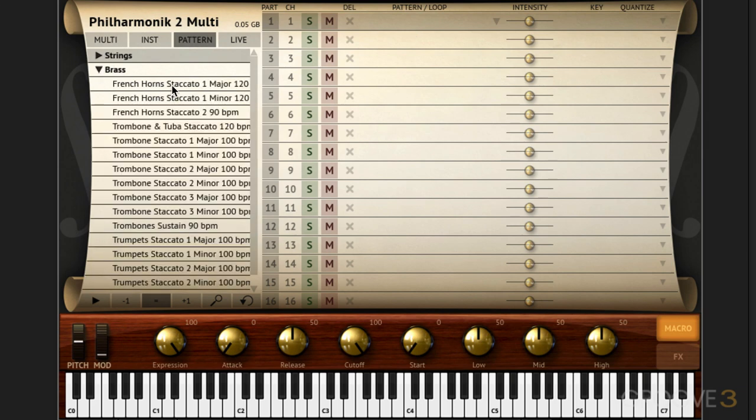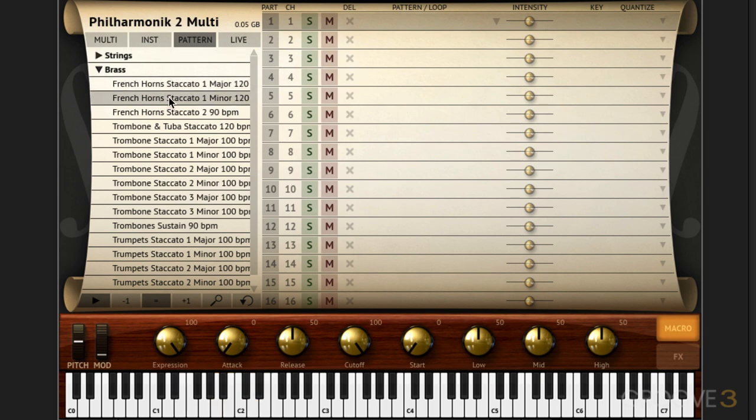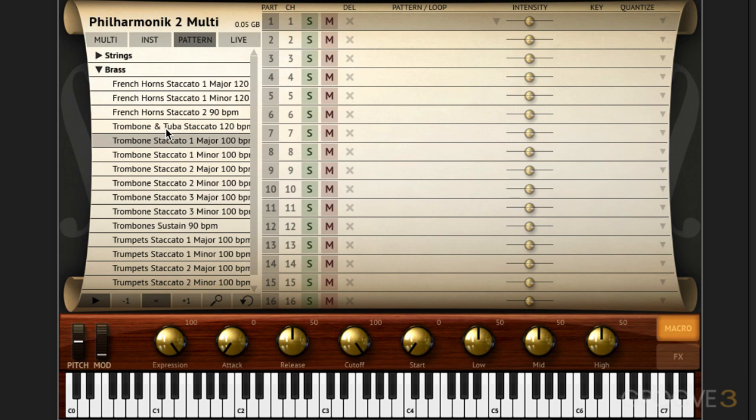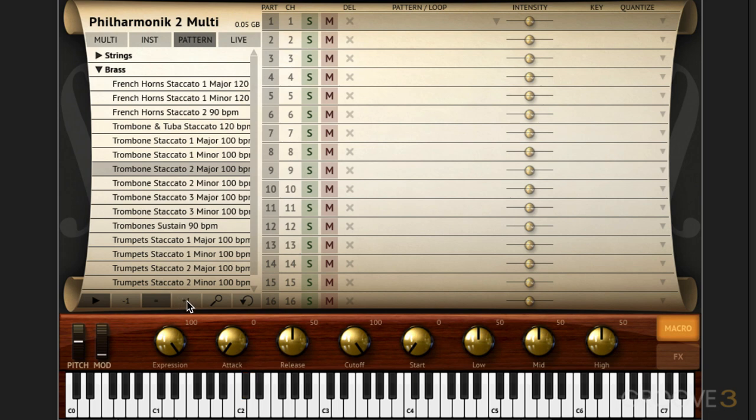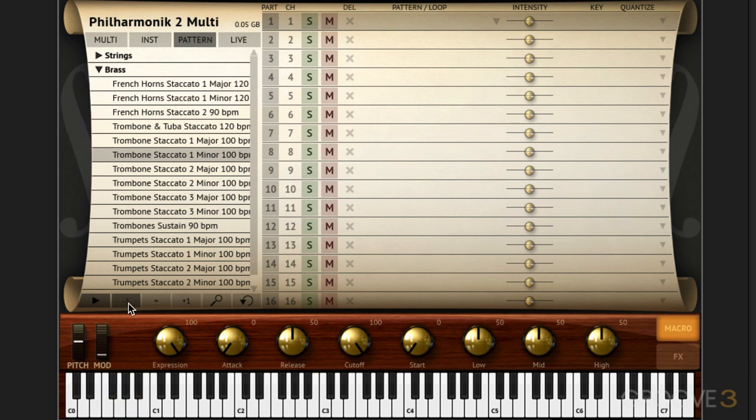So let's go to brass and I'm going to start with some French horn ones. Now to audition I'm going to click this pattern audition button and as I click on the patterns they'll play. I click there to stop it and I can also transpose them up or down an octave using these buttons. When it's transposed down low like that of course there are no notes being triggered in that range.